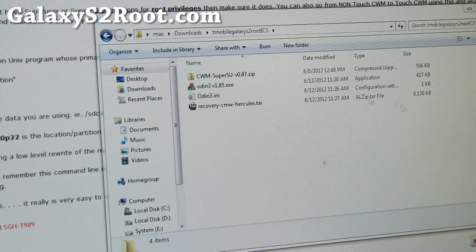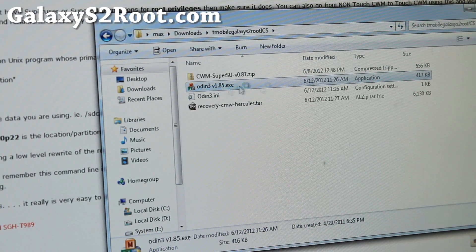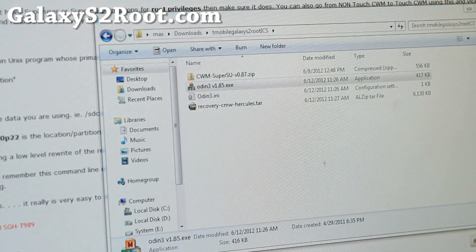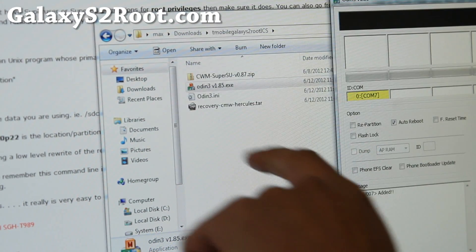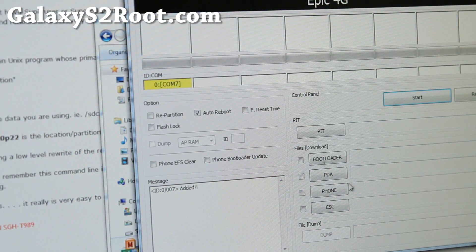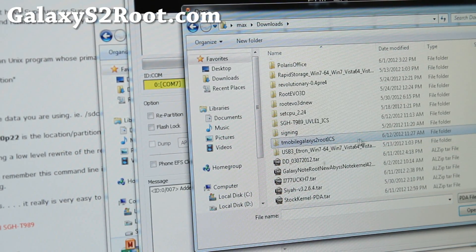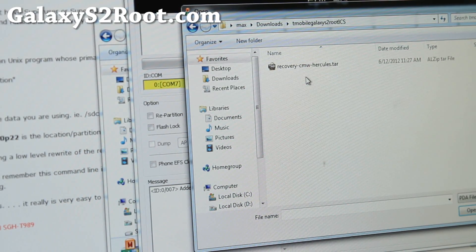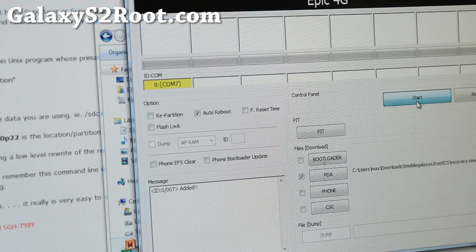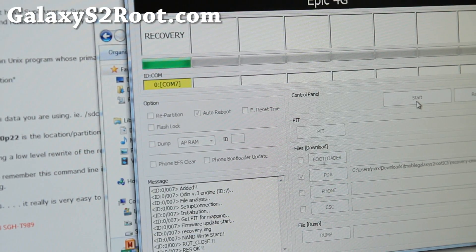Go ahead and download T-Mobile Galaxy S2 root ICS, then run ODIN3B1.85 and say yes. When you see this screen, you're going to use the PDA button and find the recovery CWM Hercules TAR, which is the ClockworkMod recovery for your phone. Hit PDA and go find the T-Mobile Galaxy S2 root ICS folder where it unzipped everything, and choose recovery CWHercules.TAR. Hit start and this will flash the recovery to the recovery partition on your phone.